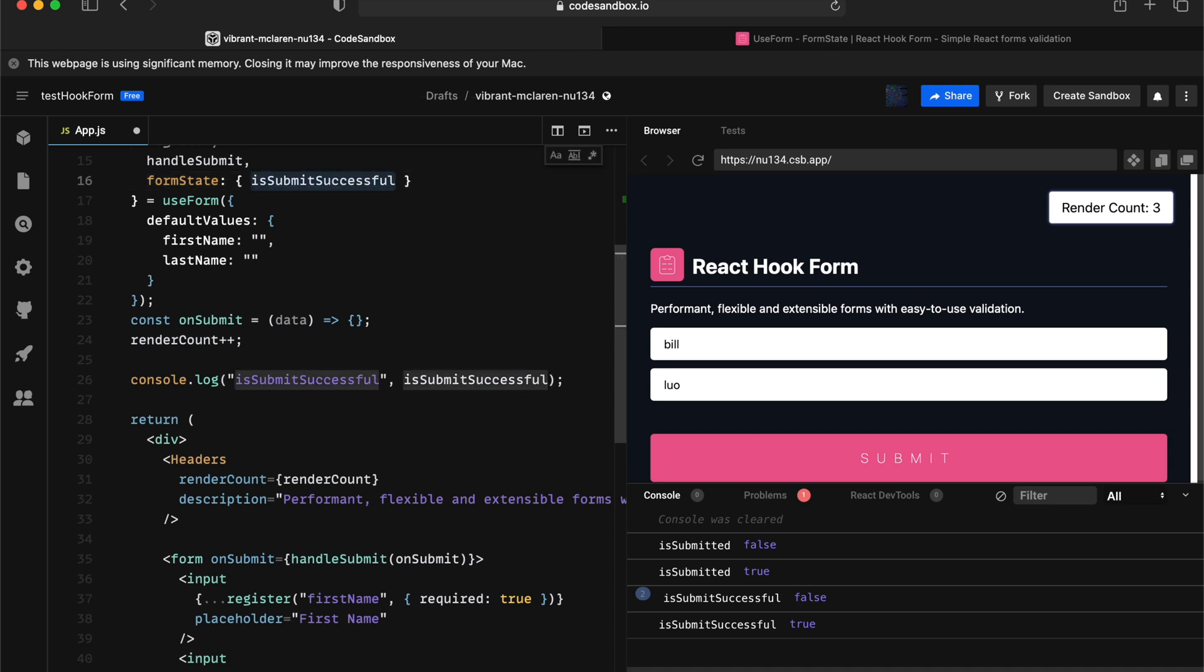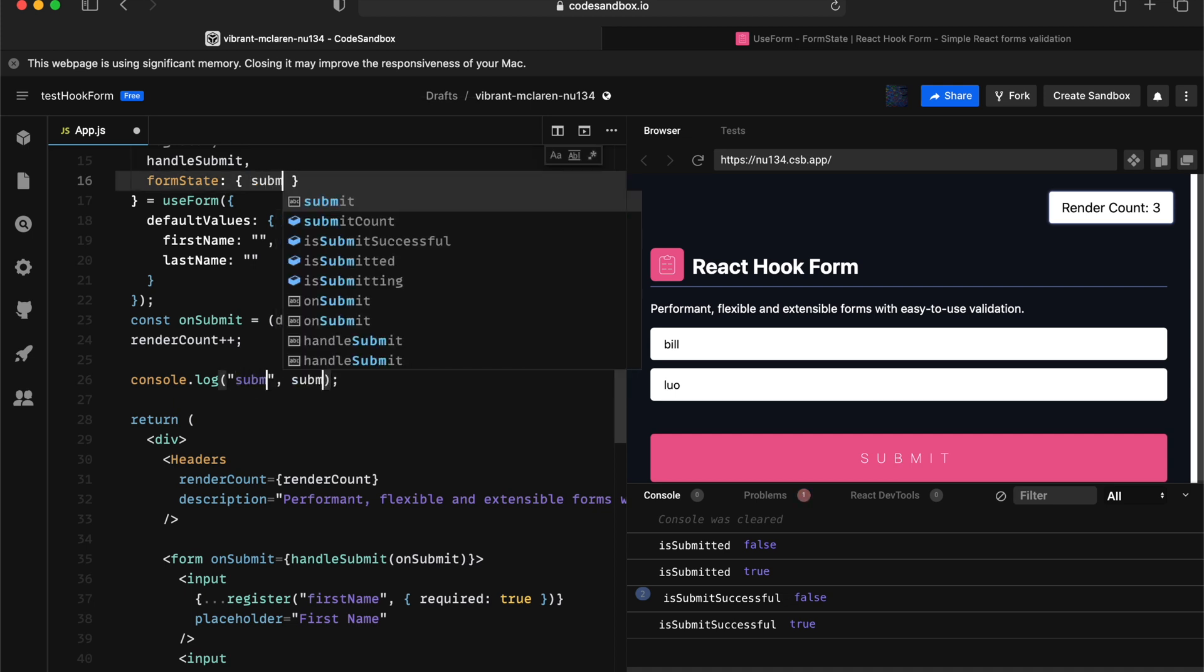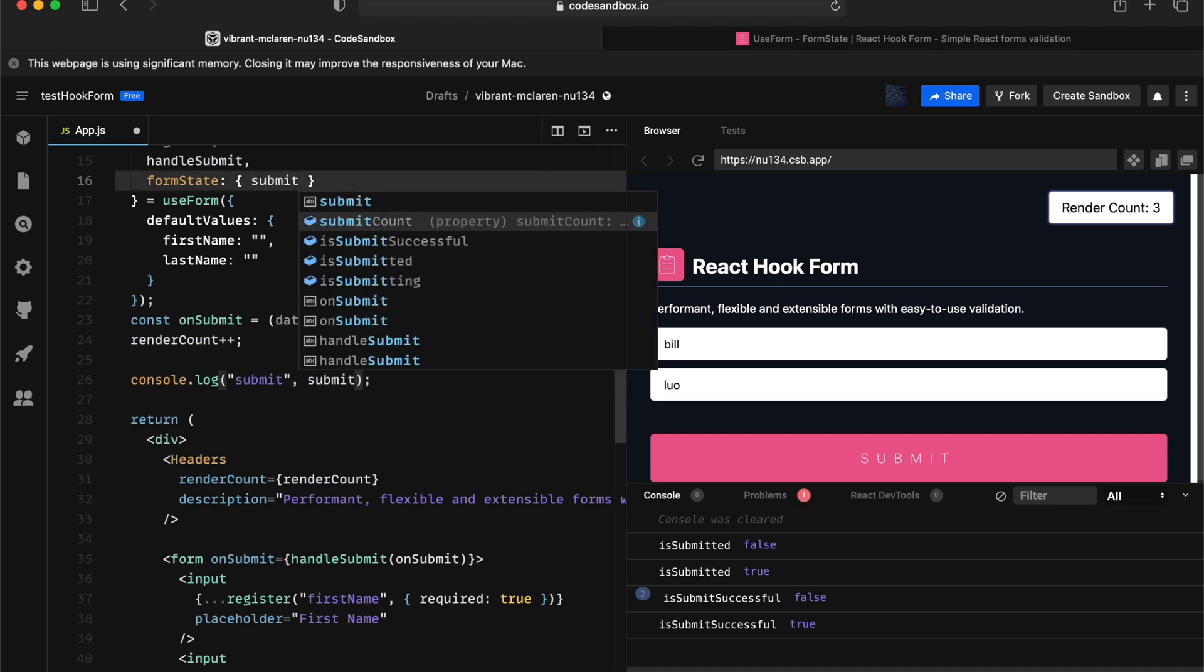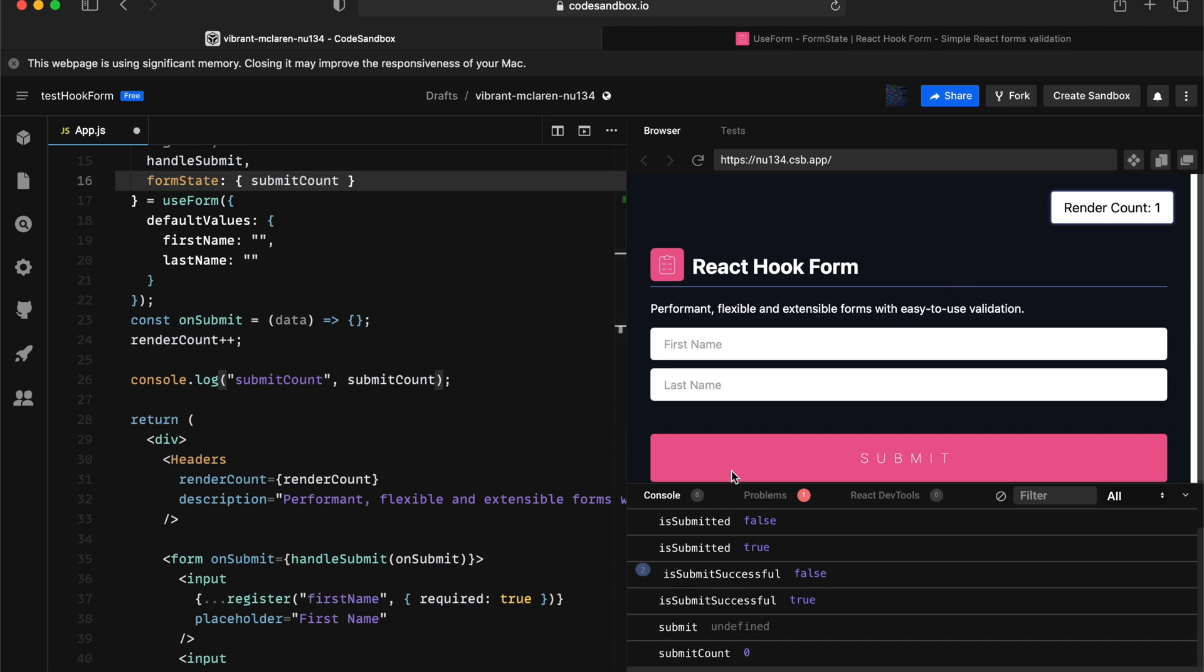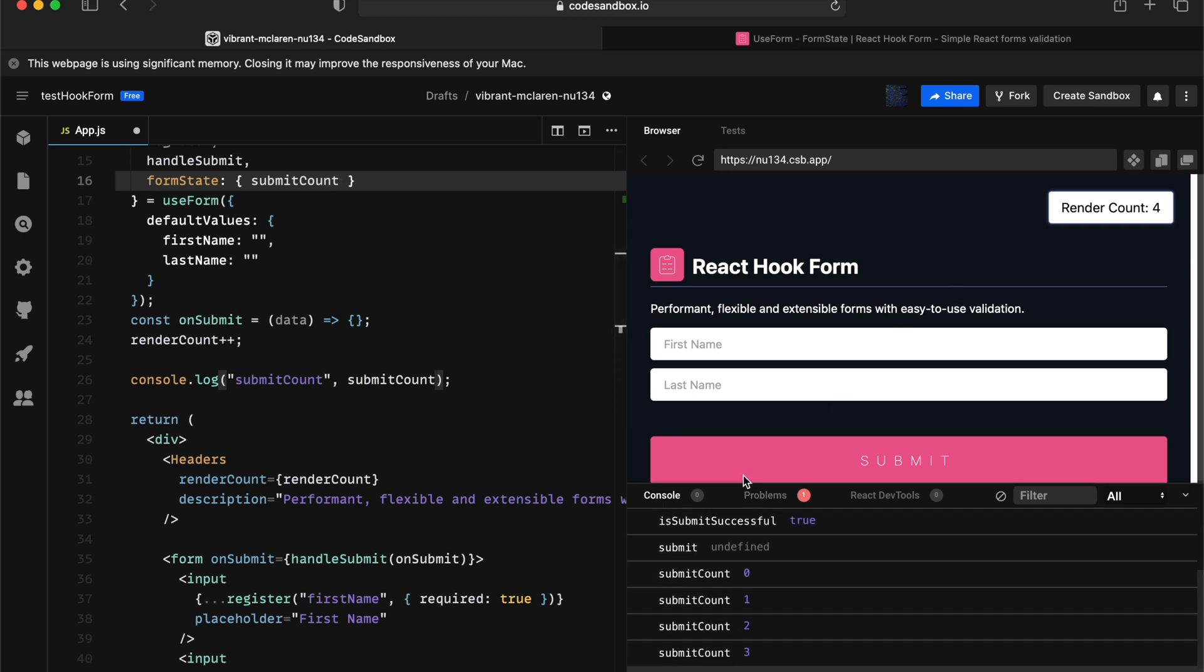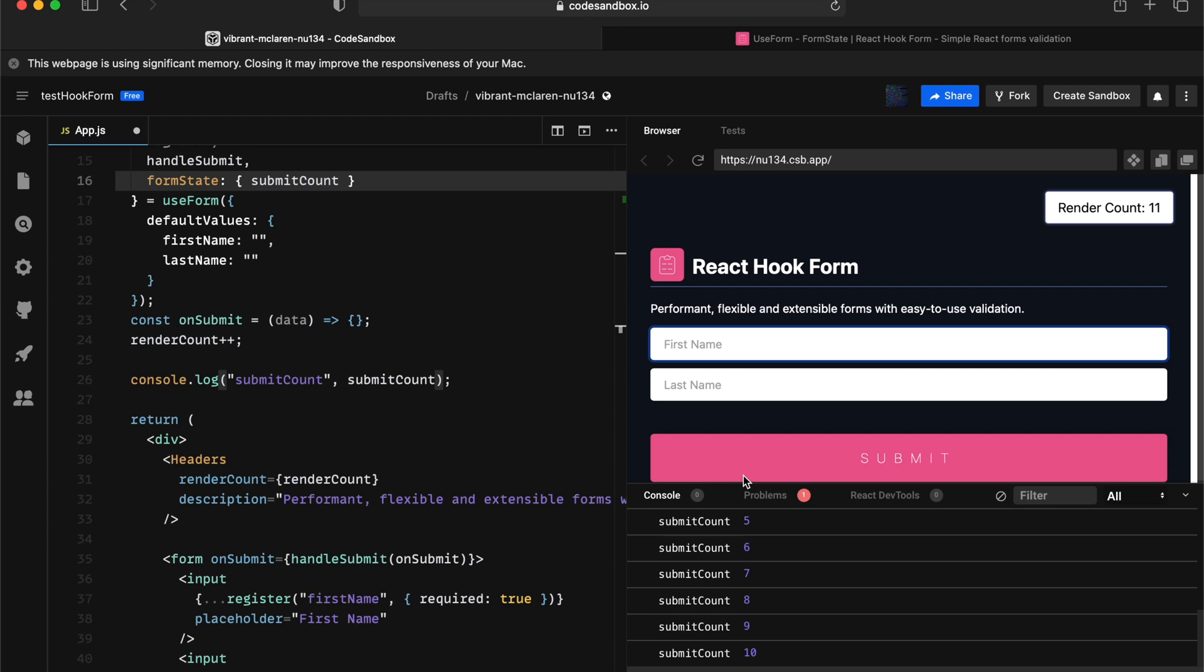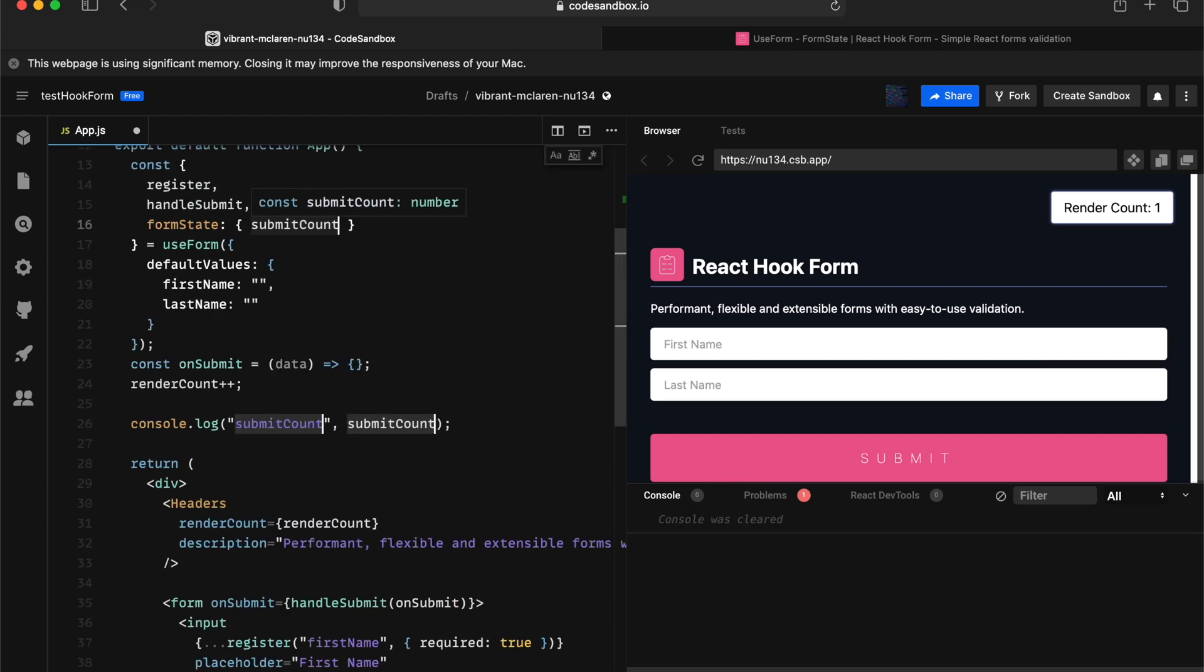And the next one is going to be submit count. As the name describes, it's just capturing how many times the form gets submitted. Next let's look into is valid form state.